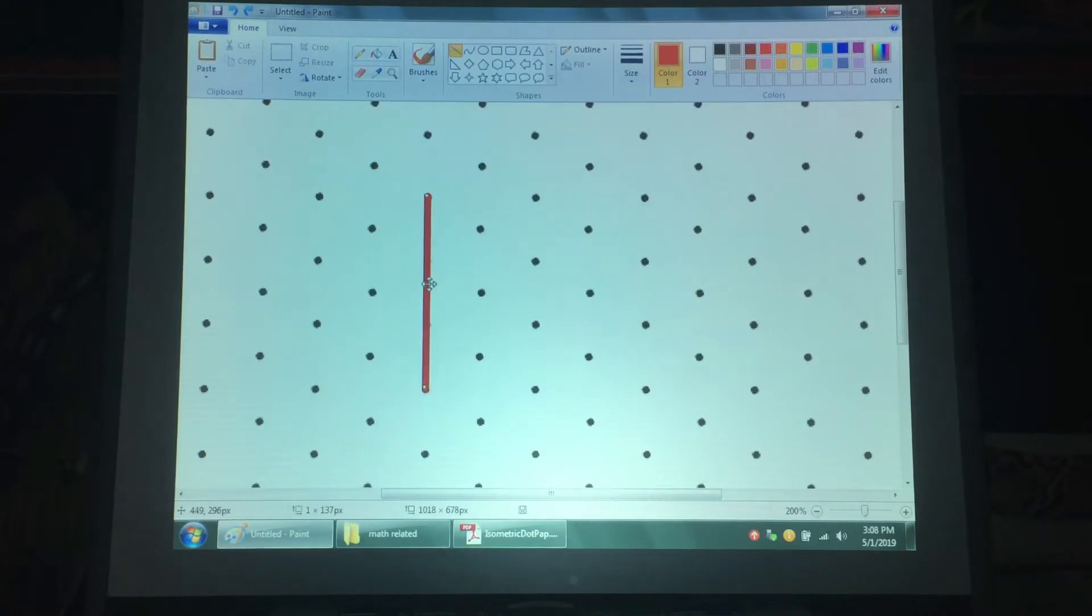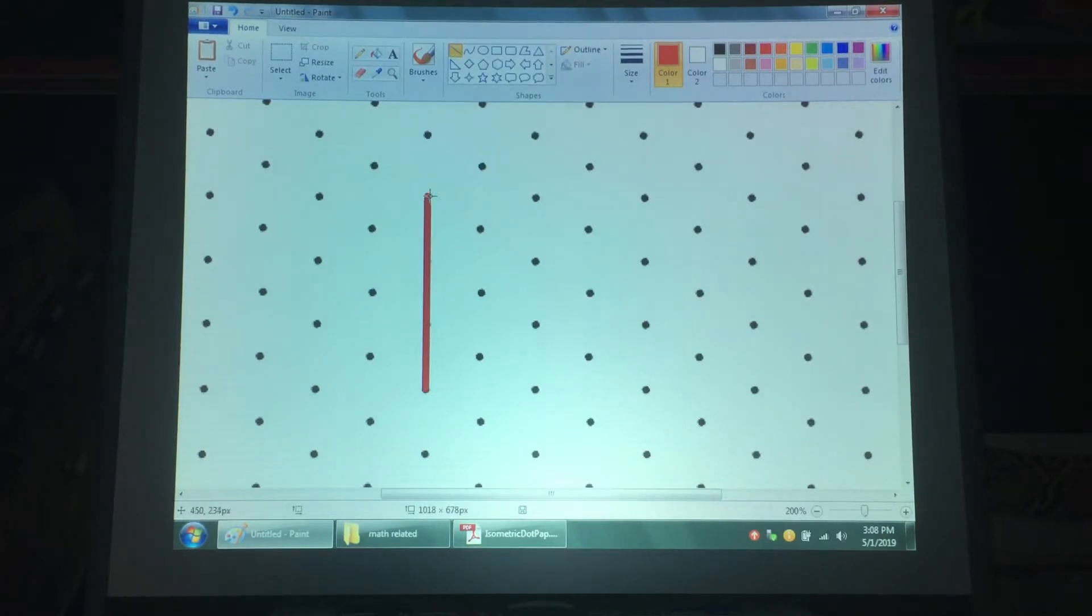Today we learned how to draw three-dimensional shapes on isometric dot paper with accuracy.